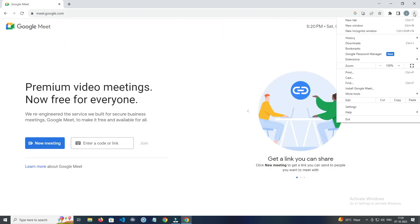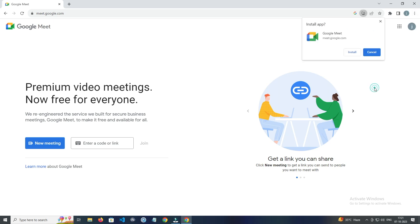Now in the right side corner of the browser you see three dots. You simply have to tap on it. Now click on install Google Meet and install it.